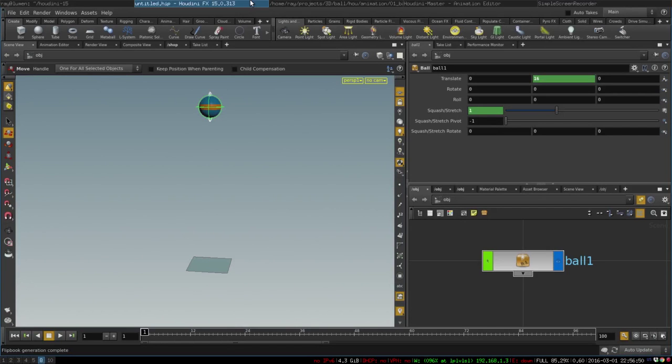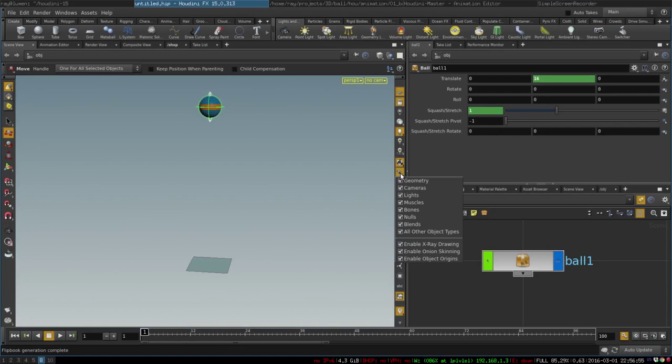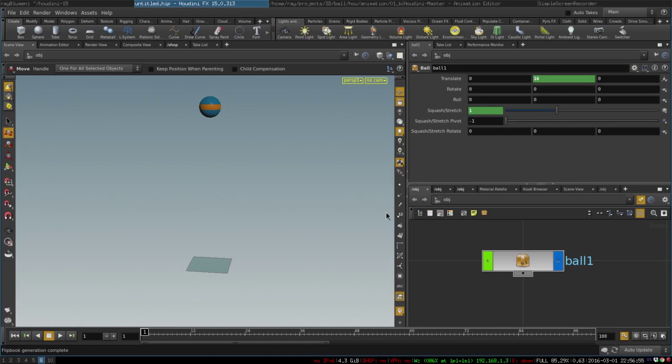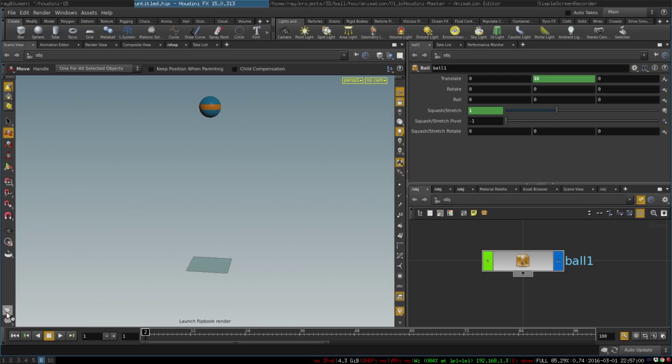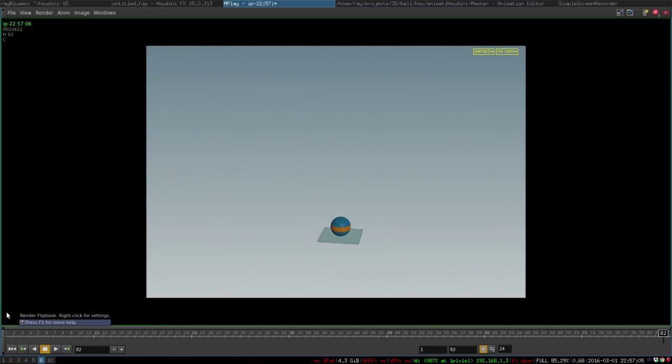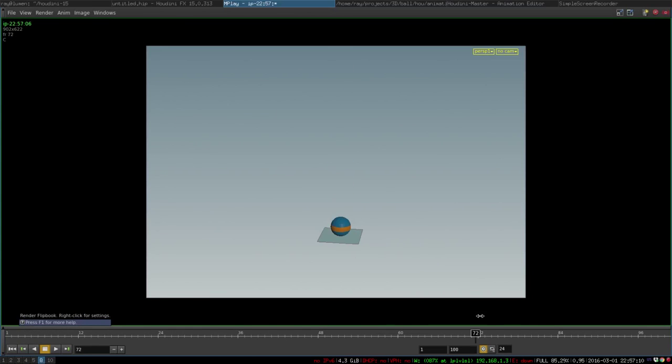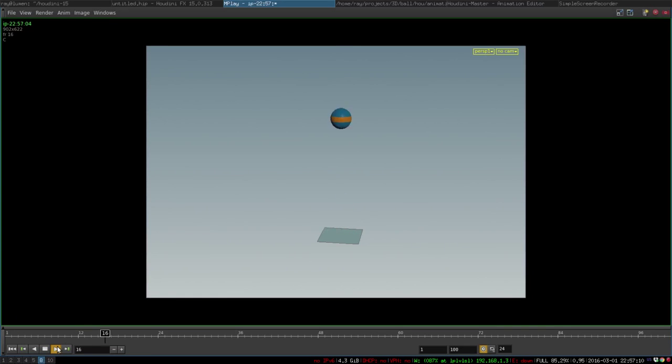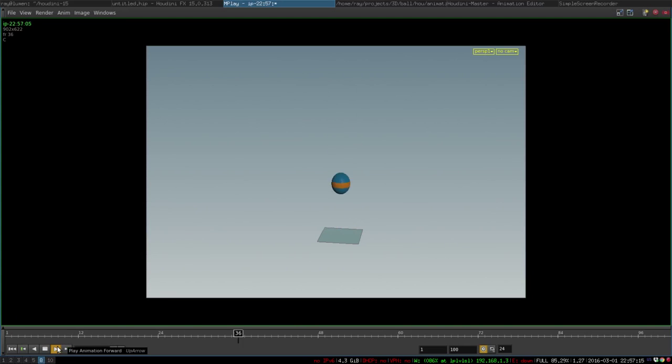Now, if we want to render this animation, we can simply turn off the visibility of our controls and then click the flipbook button and it will render our viewport in the sequence of frames. So now we have our neat little nice bouncing ball animation.